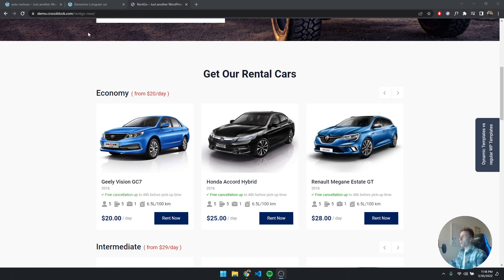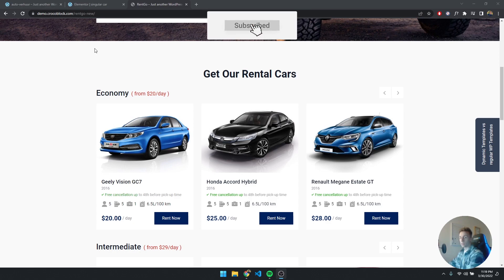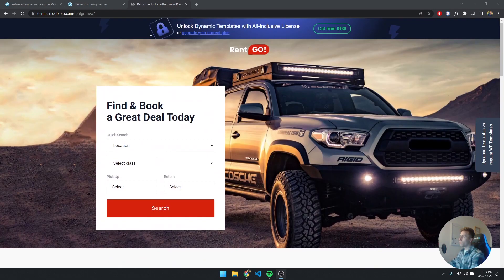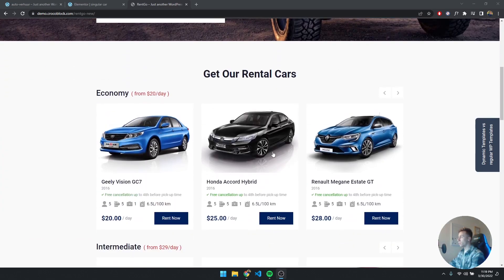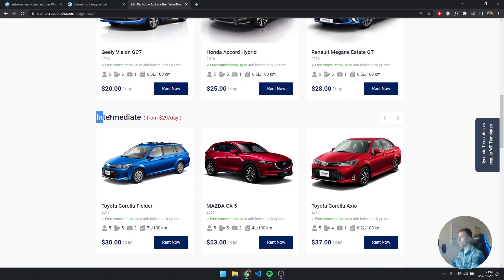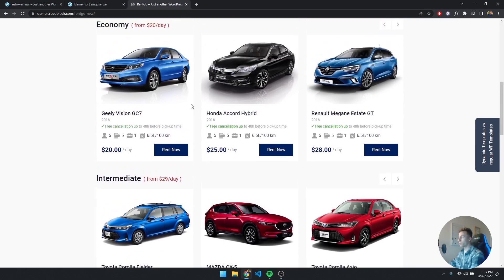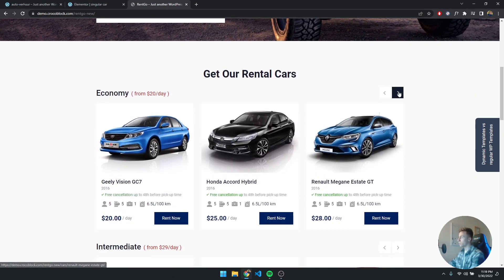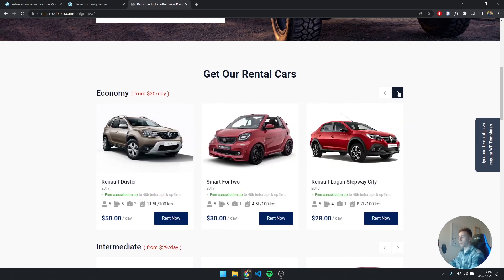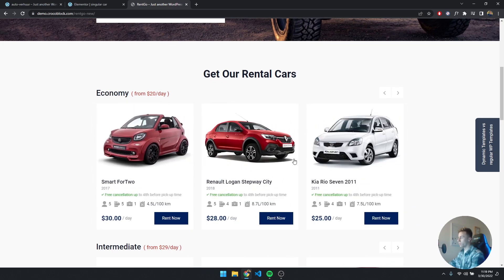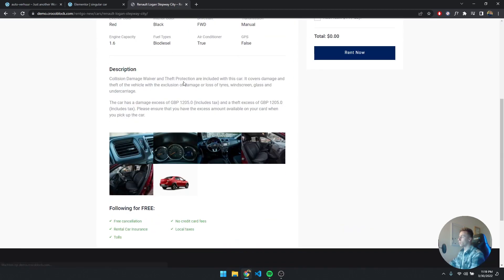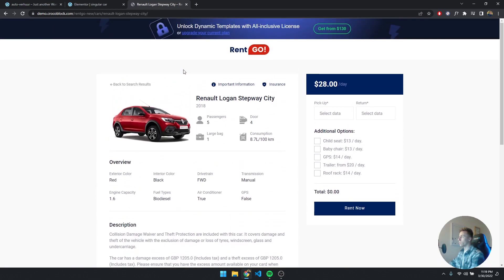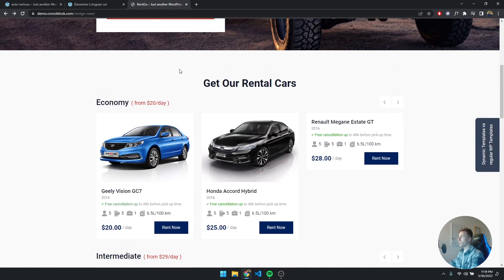Right now I have the CrocoBlock Rango demo website open, which we based previous videos on as well. Basically on their homepage they have a listing of cars based on specific categories. We don't have categories yet, so we're just going to build it up. As you can see, there's a slider with cars showing the car type, and if you click on one it brings you to that specific car — that's exactly what we want to achieve.